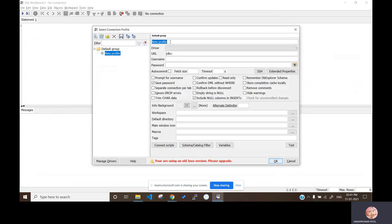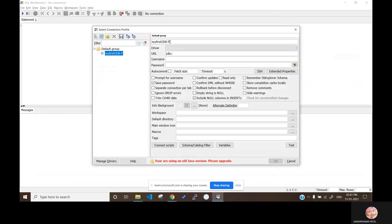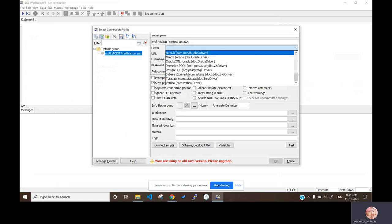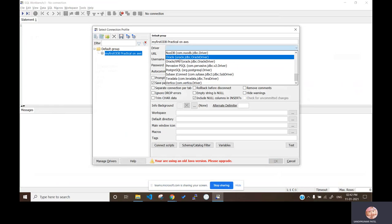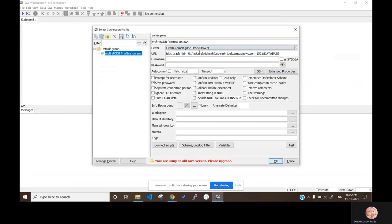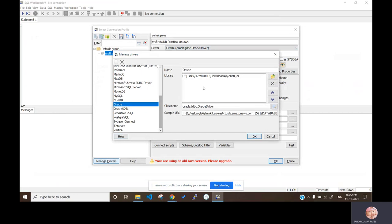Once you open SQL Workbench you'll see a New Profile option. Configure the profile and write a name — for example, 'my first Oracle database'. Here you have to select the Oracle JDBC driver. For that you require a library, so go inside Manage Drivers. I have already added the oracle-jdbc8.jar. Let me show you how to download it.